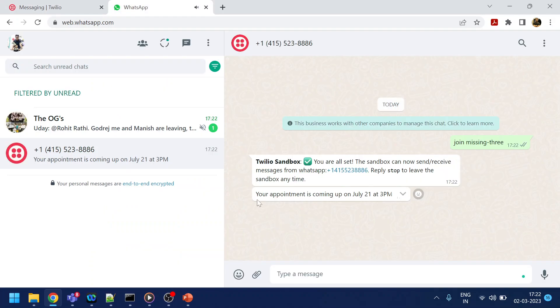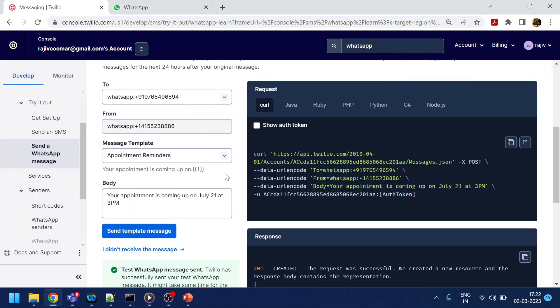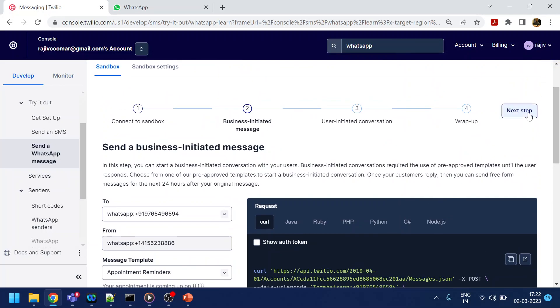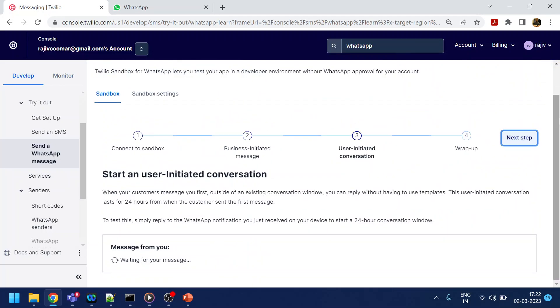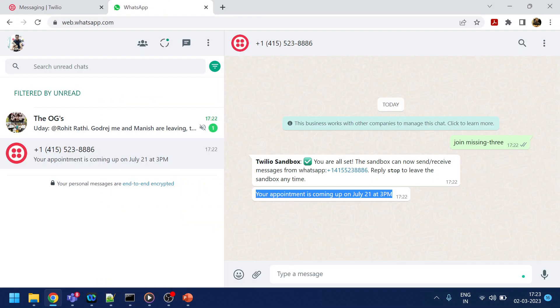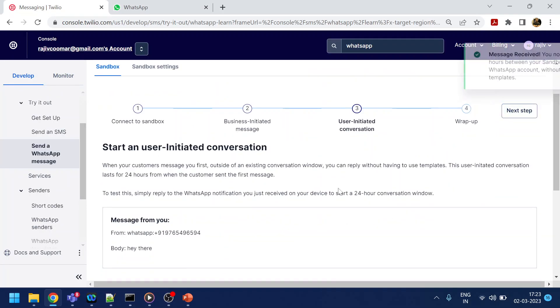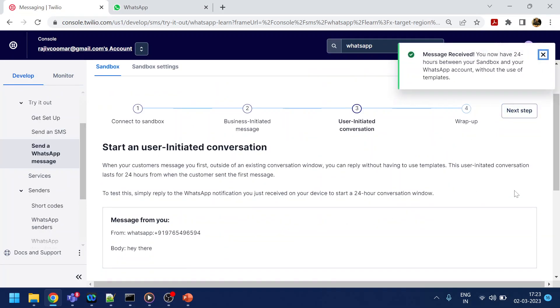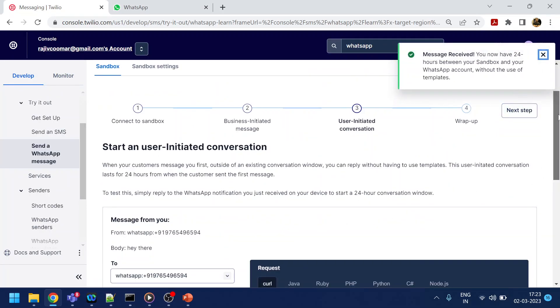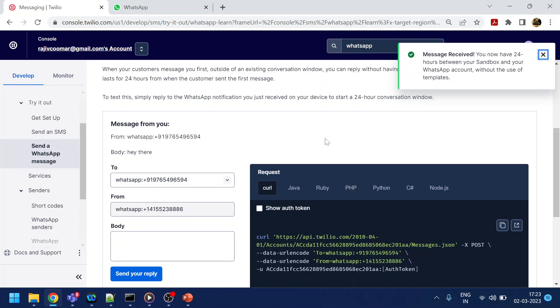If you see, I have received the message. Similarly, now if I move to the next step, it's waiting for a message from my side. So if I say 'hey there' and go back, you see that the console has received it.